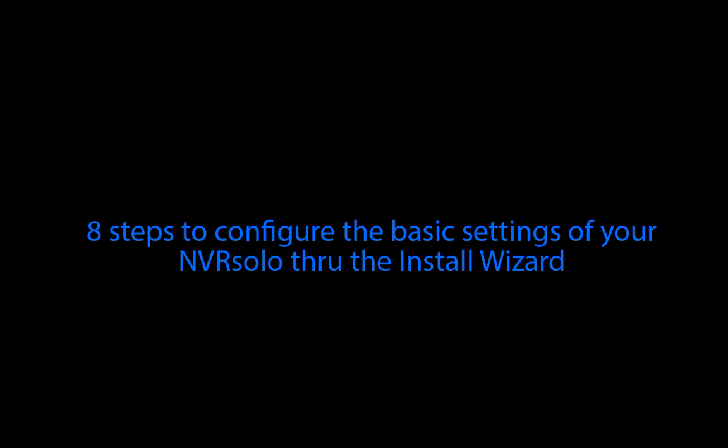Please note that there are 8 steps to follow in order to configure the basic settings of your NVR Solo using the Install Wizard.